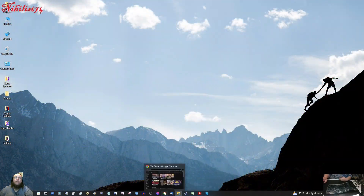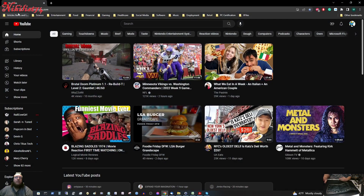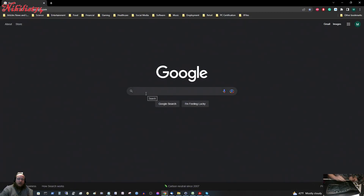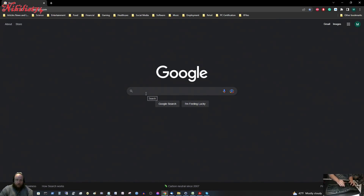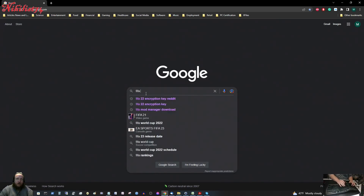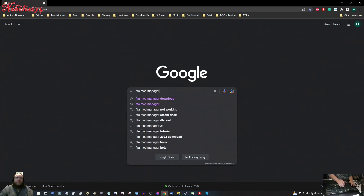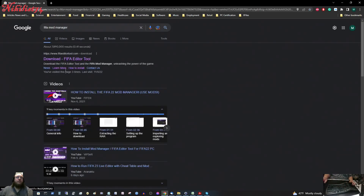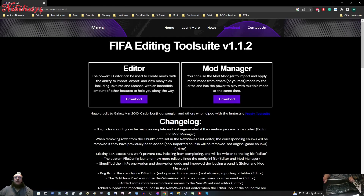You are going to want to get the FIFA Mod Manager, and the editor if you want to make your own mods — I have another video about that. You would download your mod manager and you can download it to any folder that you want. Just remember where you put it.